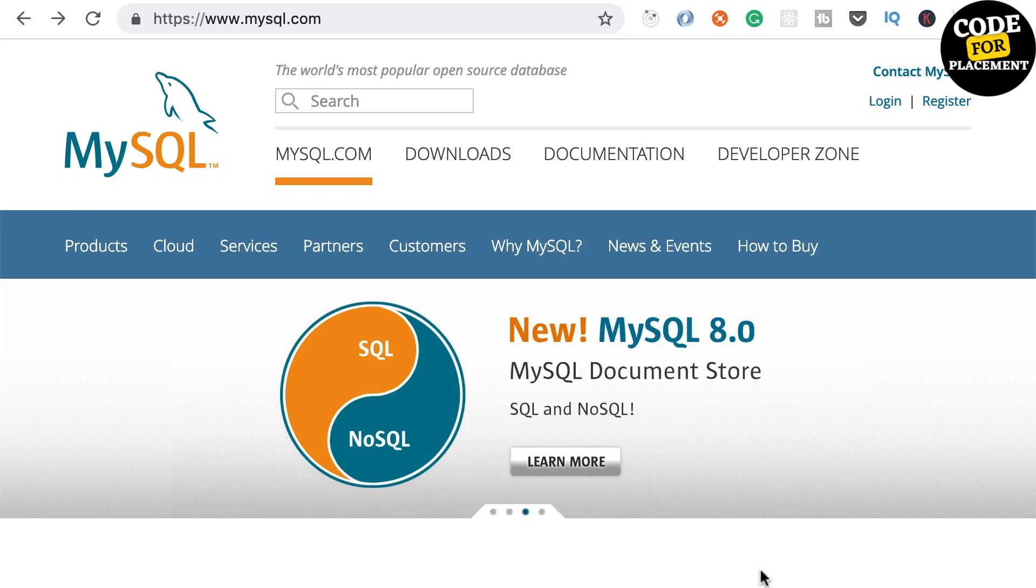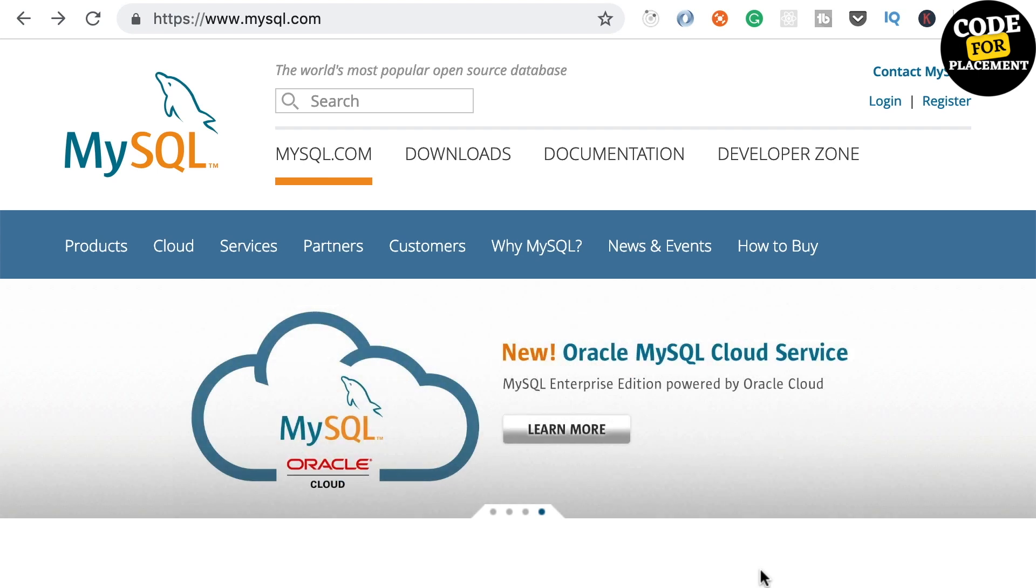Hello everyone, welcome to Code for Placement. In today's tutorial, I'm going to show you how to install MySQL on your computer. I'm using a Mac, so first I'll show you how to install on Mac. In the next video, we'll show how to install it in Windows as well. If you're a Windows user, feel free to skip this tutorial.